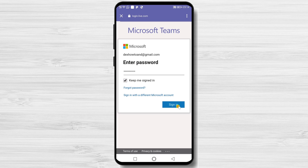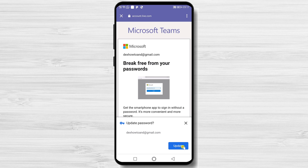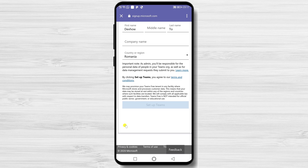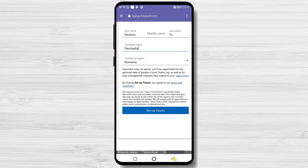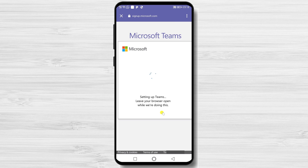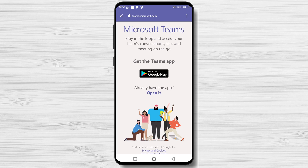Click Sign in, then tap No thanks. Now write your first name and last name. You can also write a company name and select your country. After this, click Set up Teams.